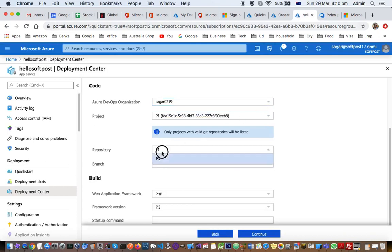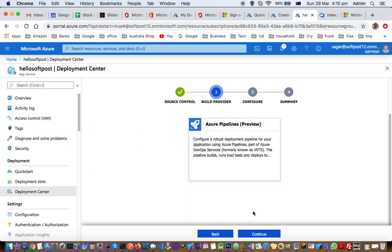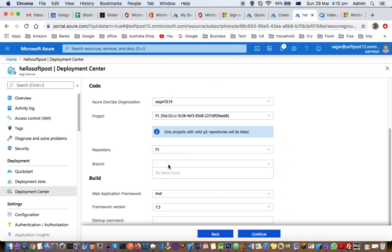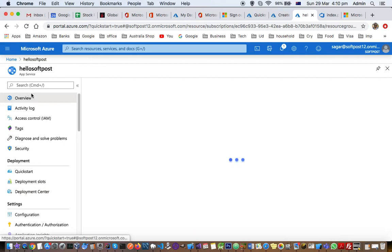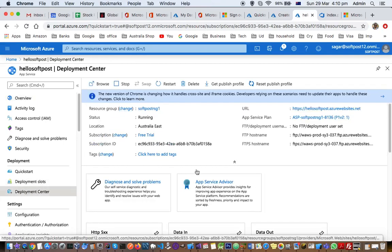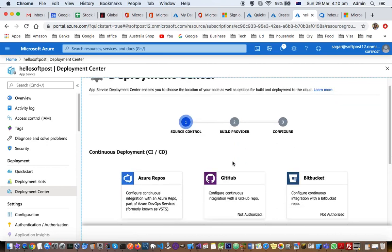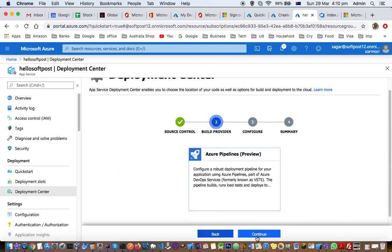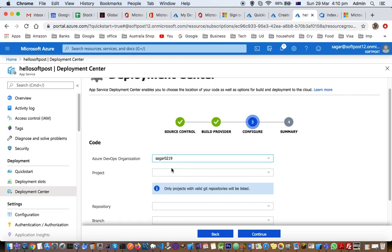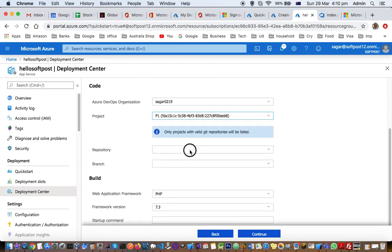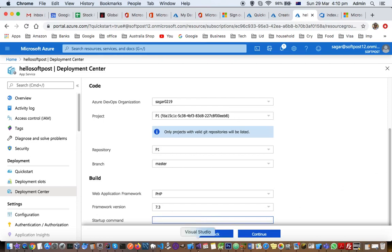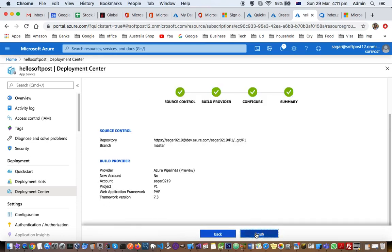Let us go back again. We have to create the deployment setup once more because the repository was not ready earlier — that's why it was not showing the master branch. Just click Continue, continue, continue, select the branch — master. Now you can see the master branch is available. There is no startup command needed. Just click Continue and finish it.